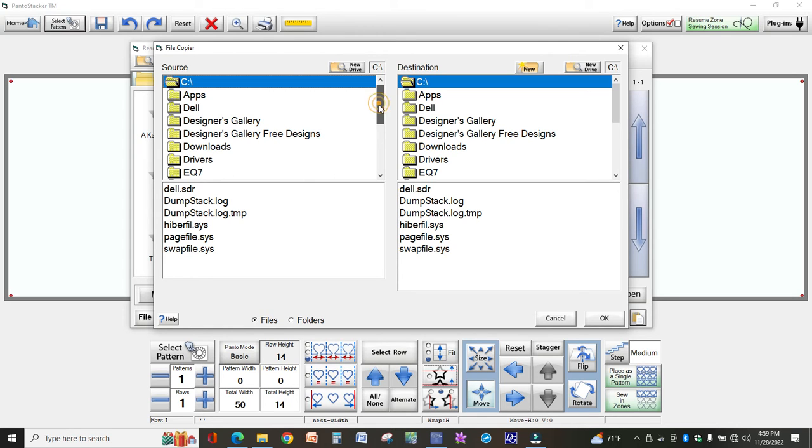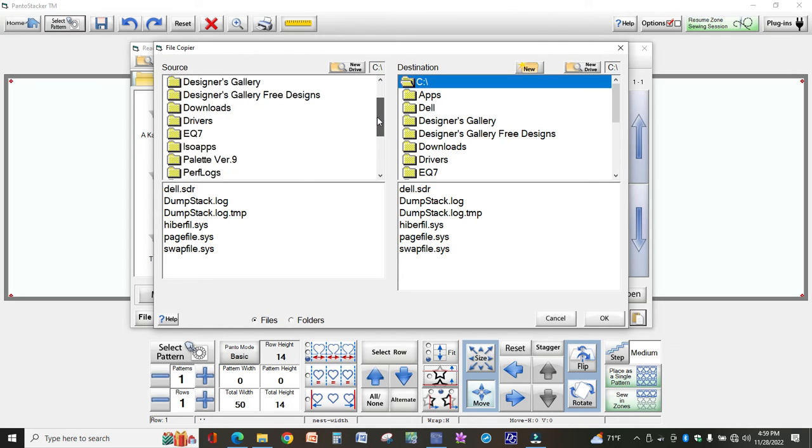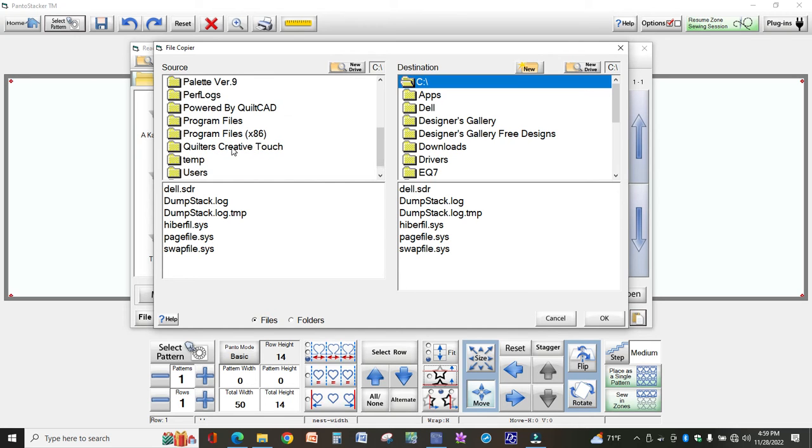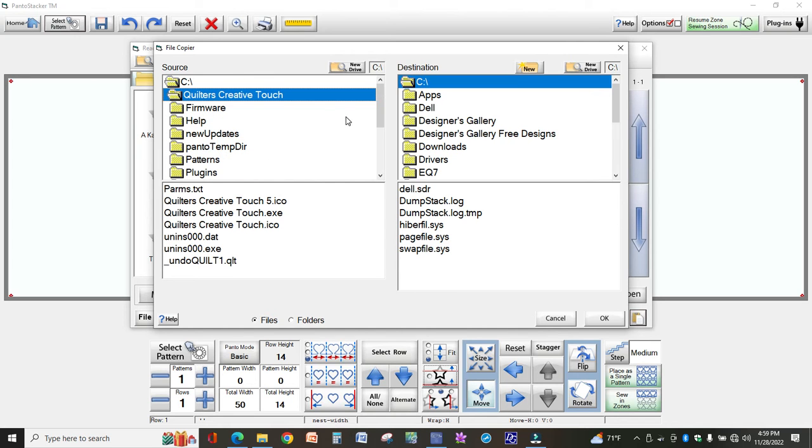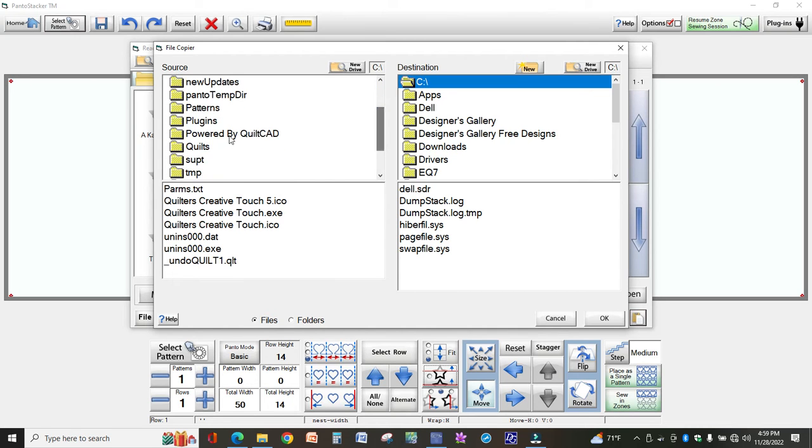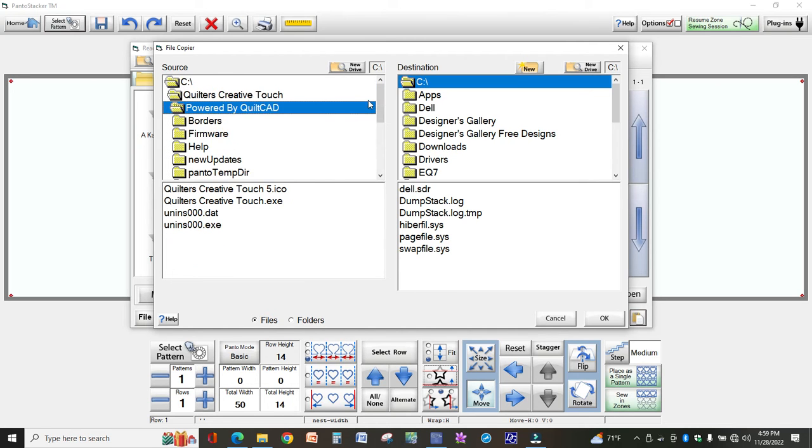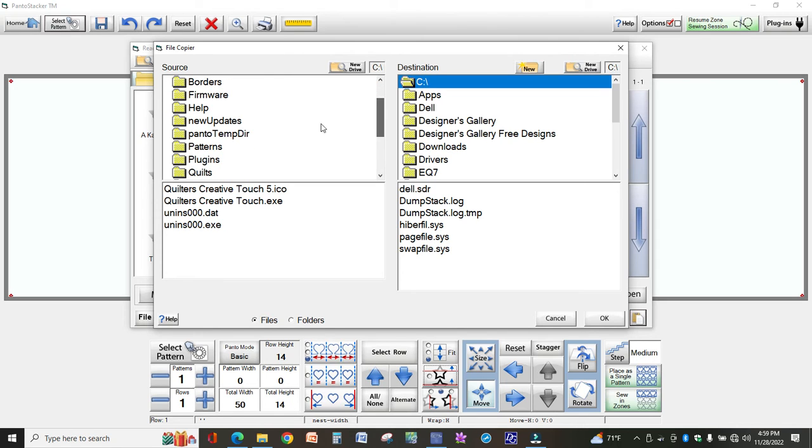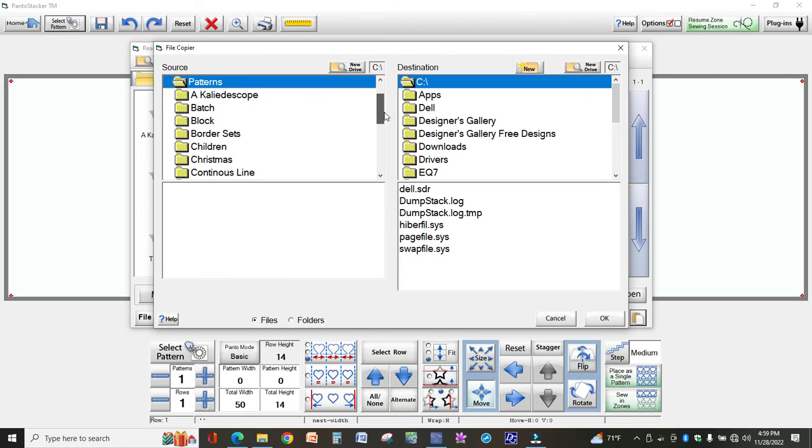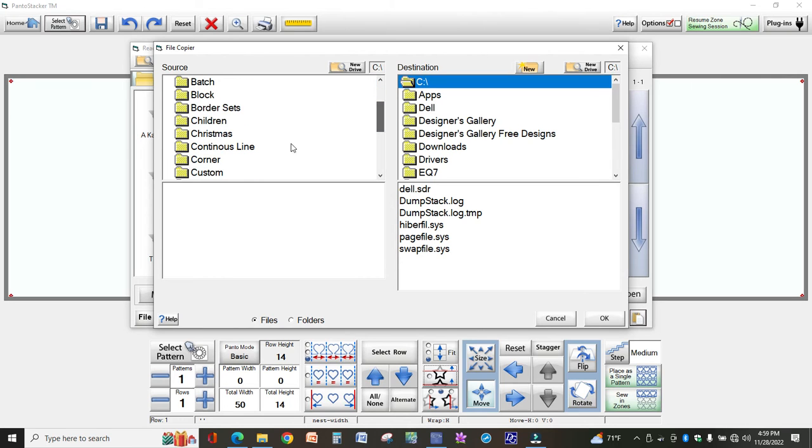So remember that path I told you to write down? Over here on the left we're going to find that, which mine is Quilter's Creative Touch and yours may be different, so make sure you check that. You don't follow exactly on this video because yours may be named different.